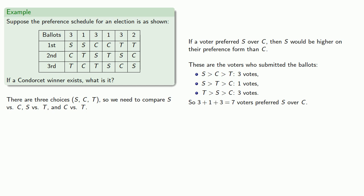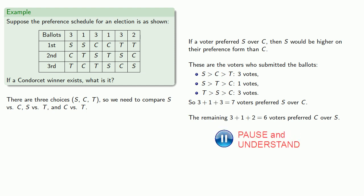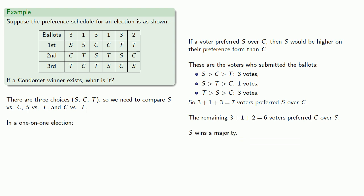So 3 plus 1 plus 3, 7 voters preferred S over C. Meanwhile, the remaining 3 plus 1 plus 2, 6 voters preferred C over S. So S wins a majority, and in a one-on-one election, S versus C, S wins.